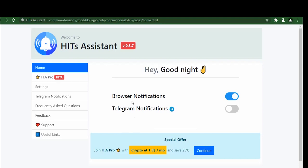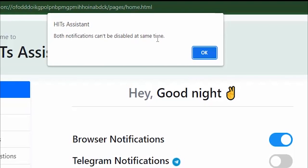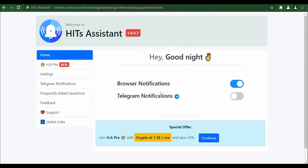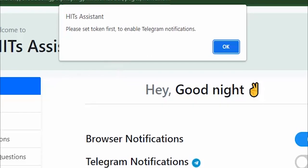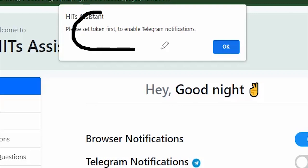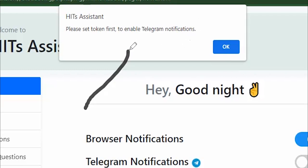As you can see, the browser notifications have already been activated. If you try to deactivate it, it will tell you that both notifications cannot be disabled at the same time. So if you need to activate the Telegram notifications, you just click on this icon right here. If you click on it, it's going to prompt you to set a token first.